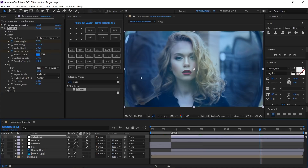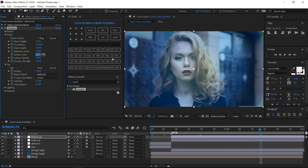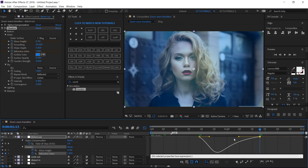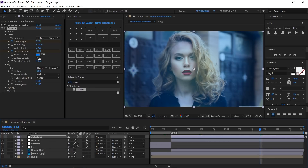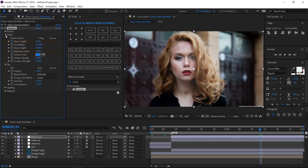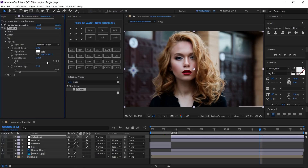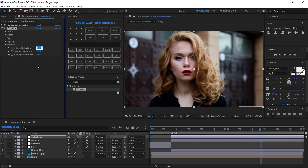Move to 1 second and 13 frames and change the Refractive Index value to 1. Reveal the keyframes, select the Refractive Index keyframes and easy ease them. Then open the graph editor and change its curve like this. Change the Surface Opacity to 0. Open the Lighting section. Change the Light Intensity to 0, the Light Height to 0 — don't worry if you see that this value becomes 0.001. Also change the Ambient Light to 0. Open the Material section. Change the Diffuse Reflection to 1 and the Specular Reflection to 0.